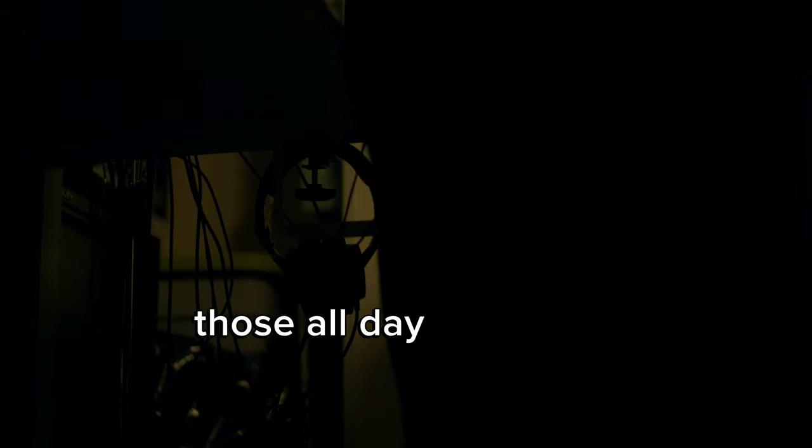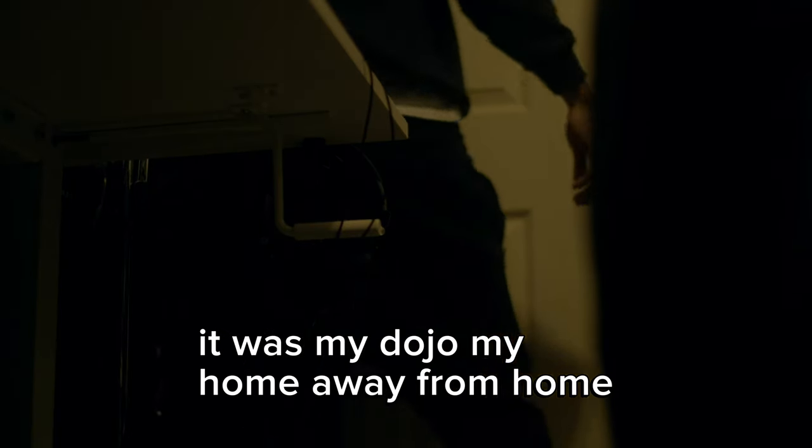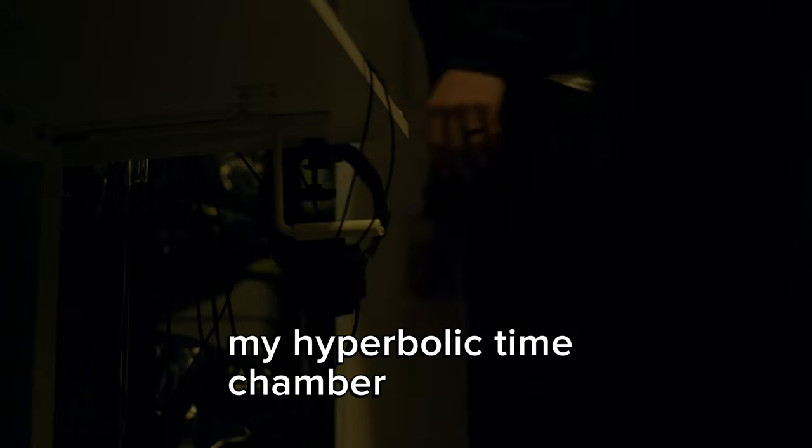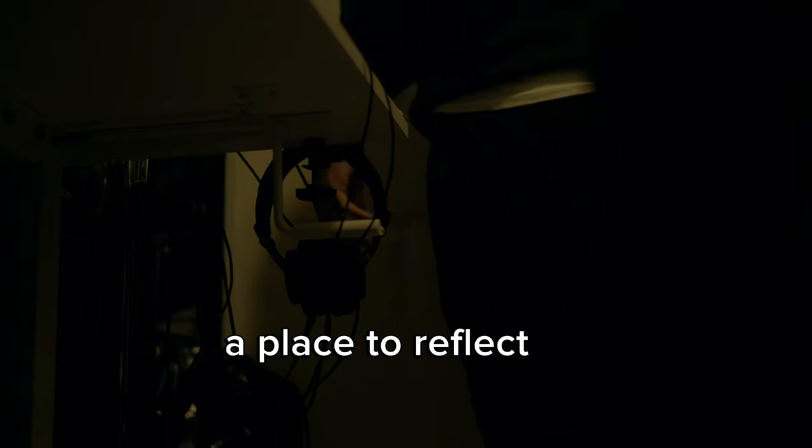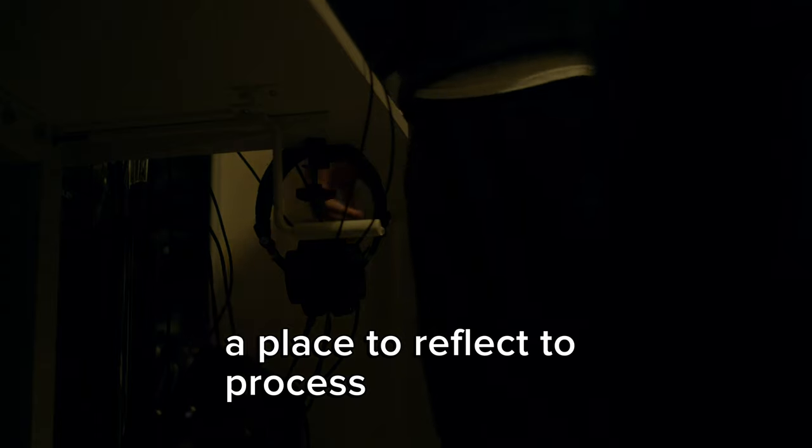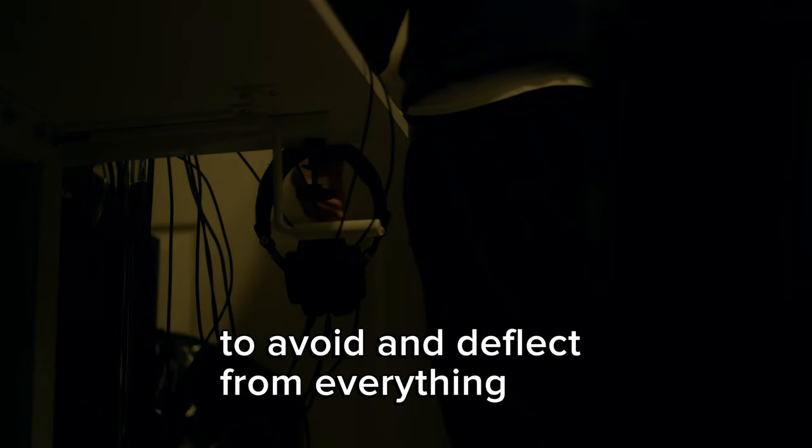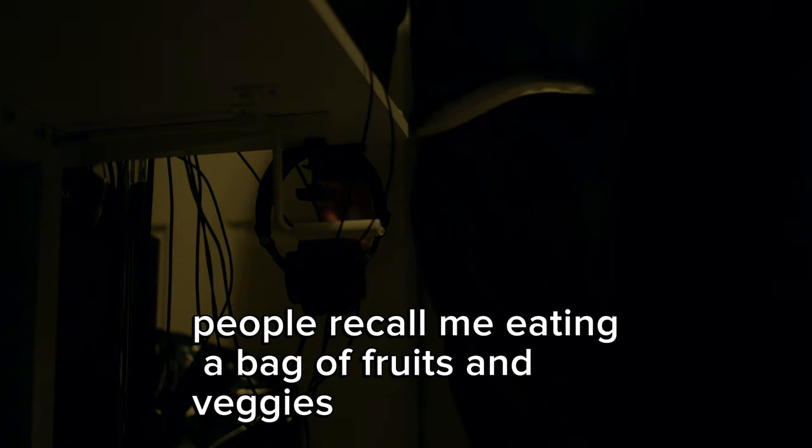Those all day, late night marathon studio sessions. It was my dojo, my home away from home, my hyperbolic time chamber. RIP Toriyama. A place to reflect, to process, to avoid and deflect from everything. People recall me eating a bag of fruits and veggies in the studio.